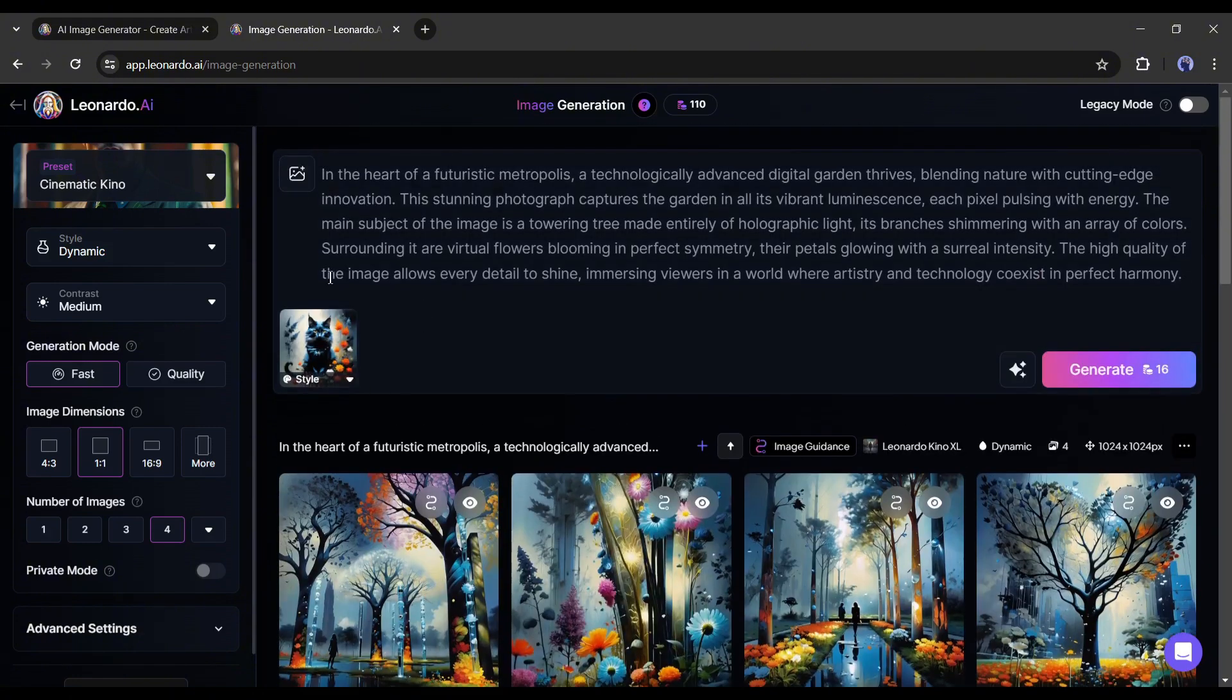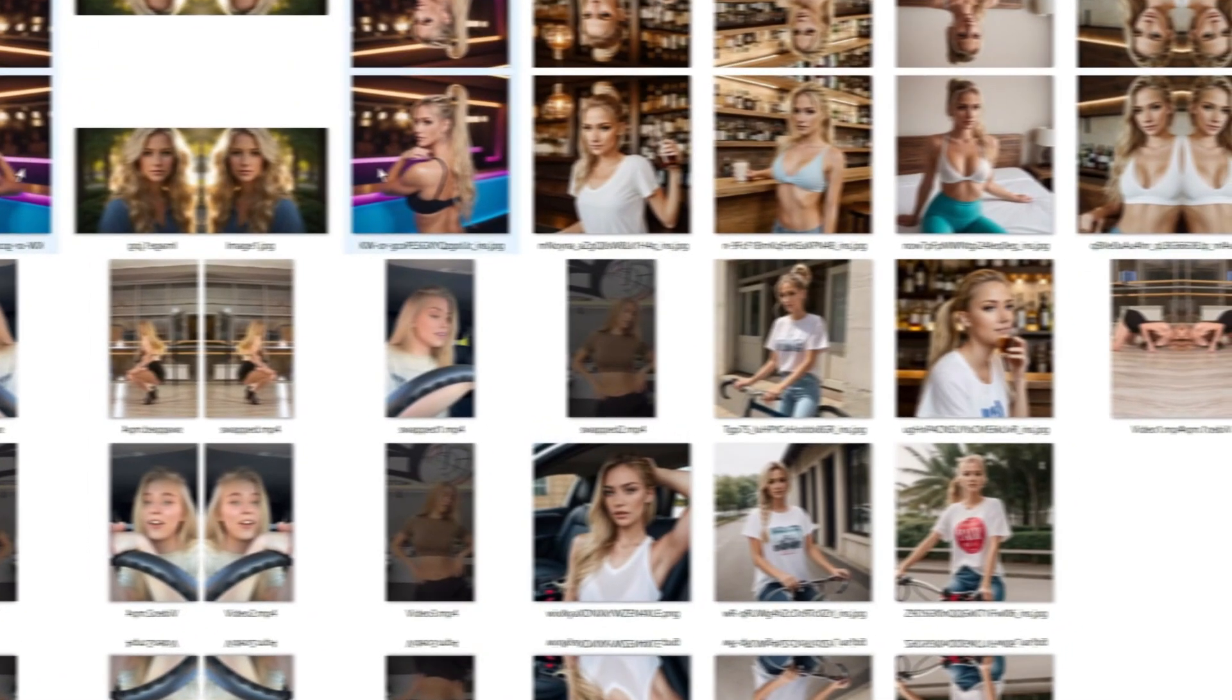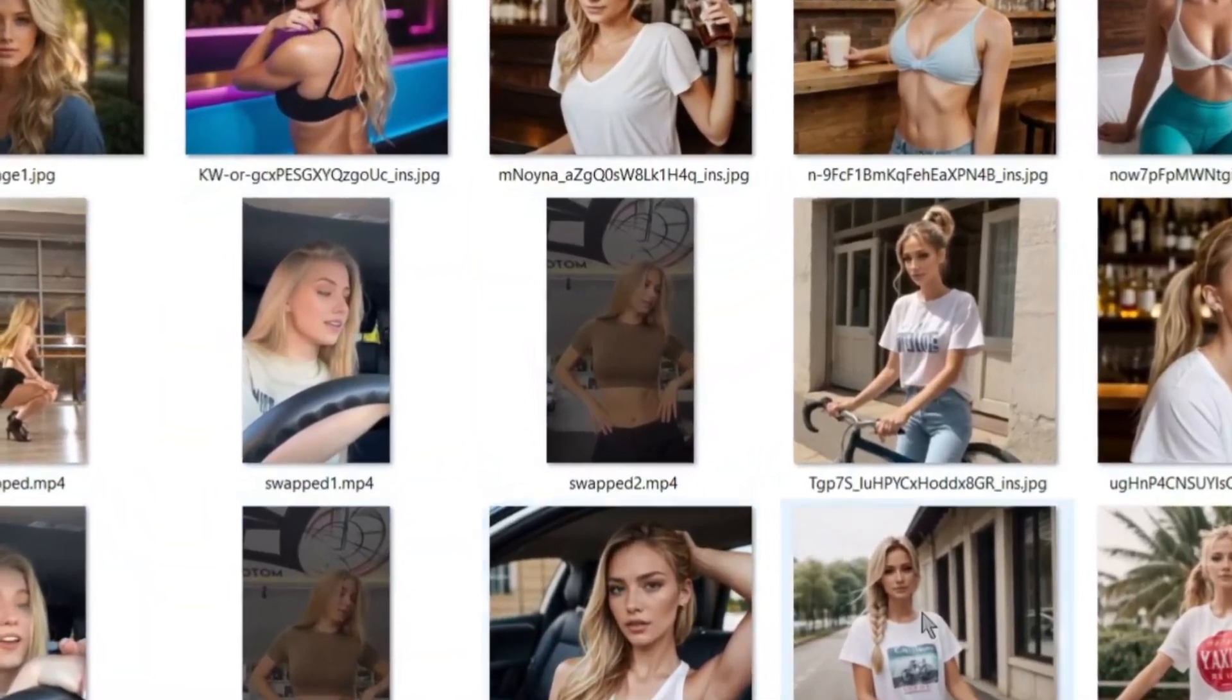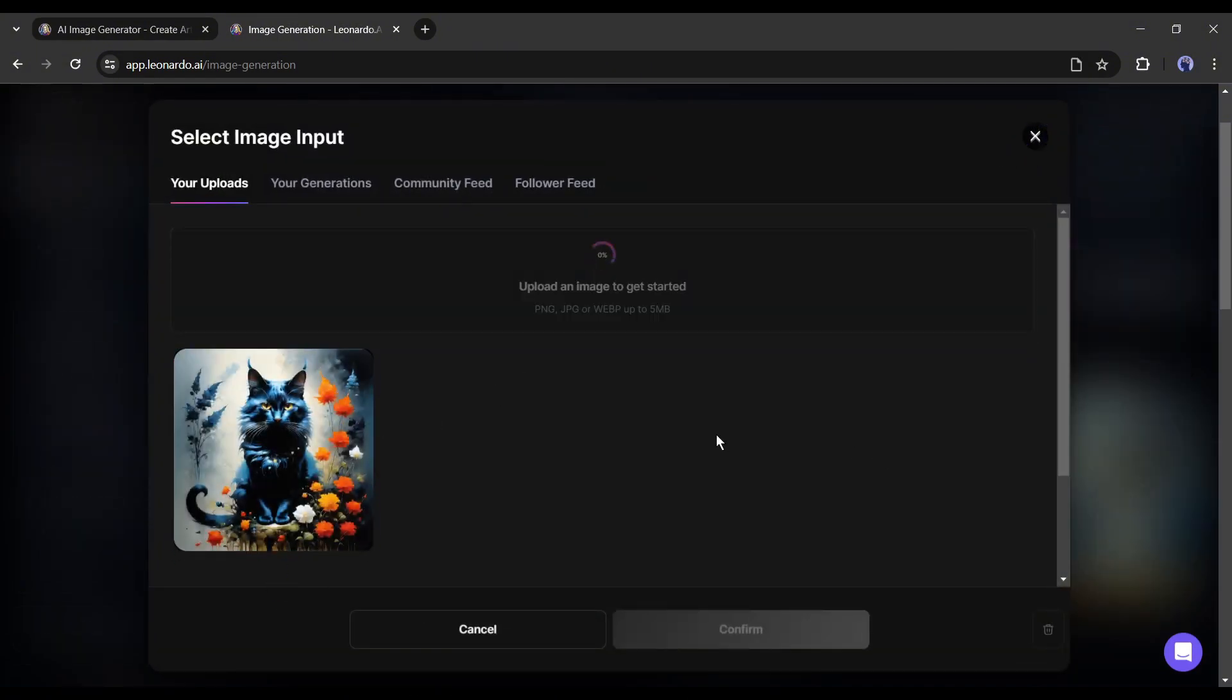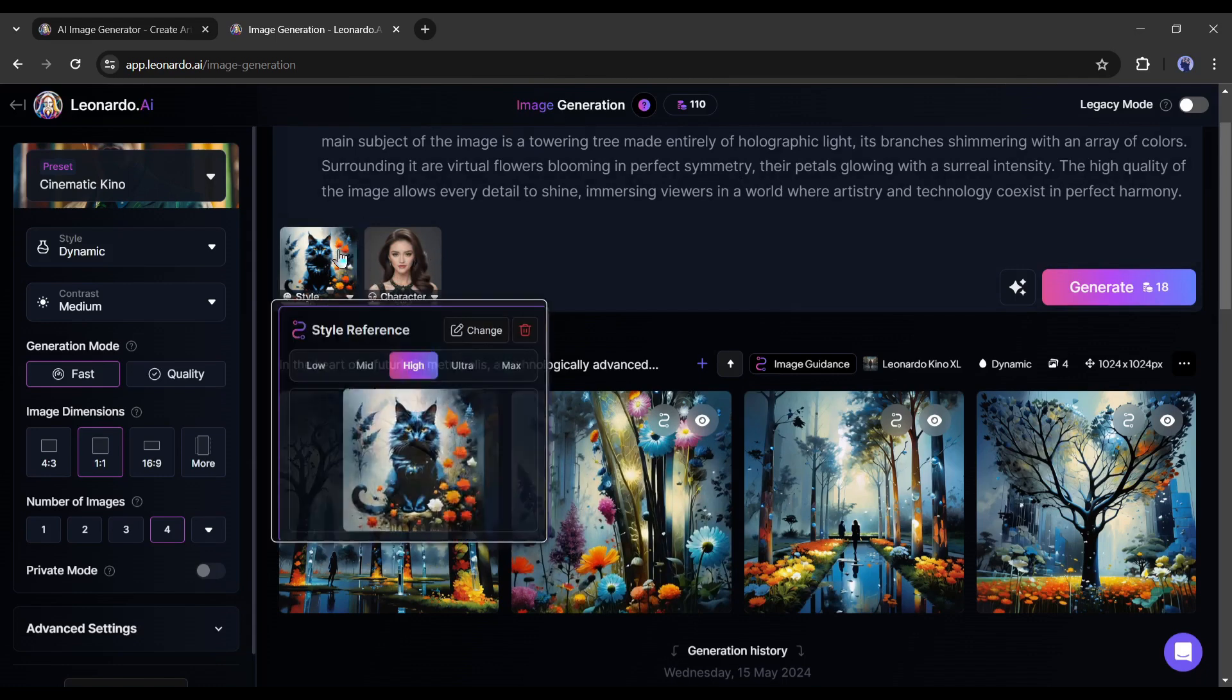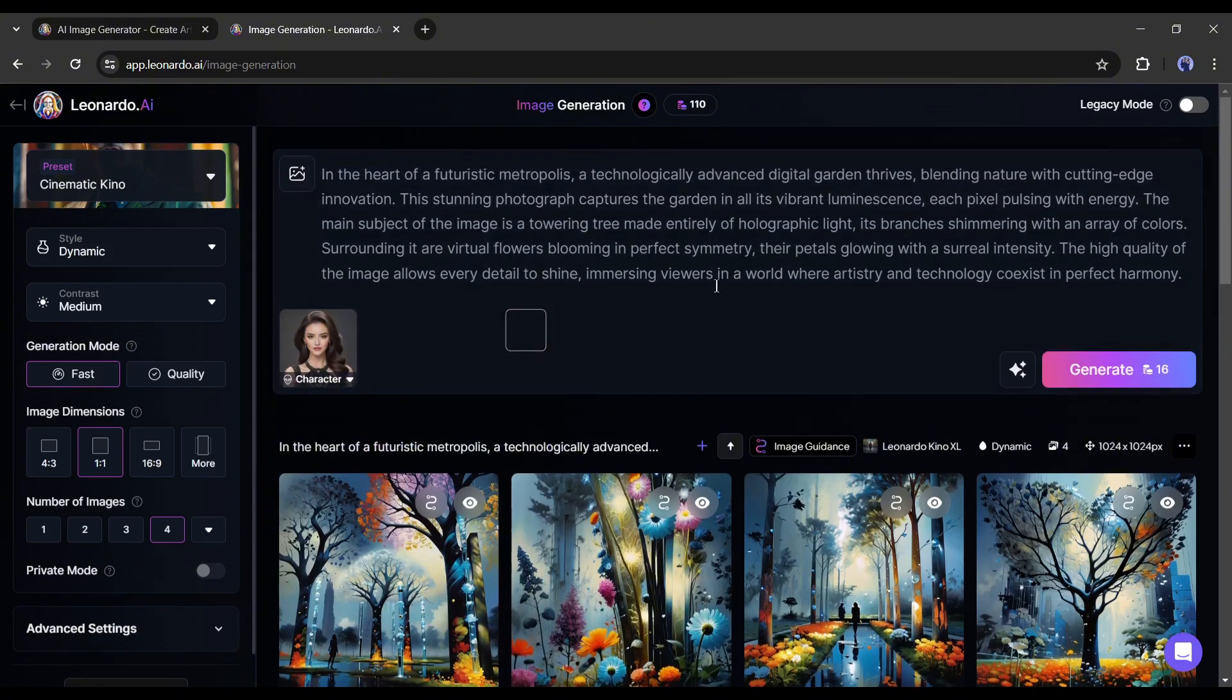Let's move forward to the next option, the Character Reference. This feature is really a game changer. With this feature, you can now create unlimited consistent character images. After selecting the tool, upload a character image. I am uploading this one. This time, I will remove the Style Reference option because it's not fit to our model. But you can use both at a time.